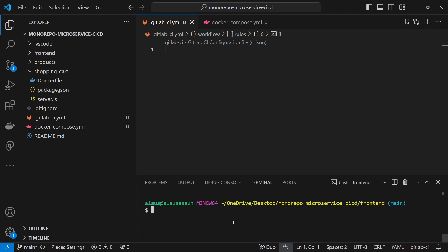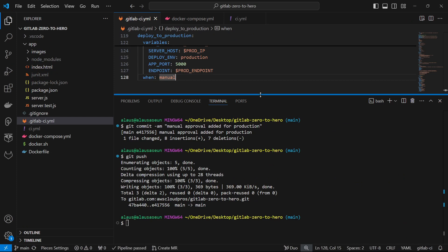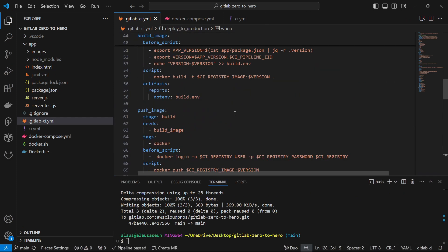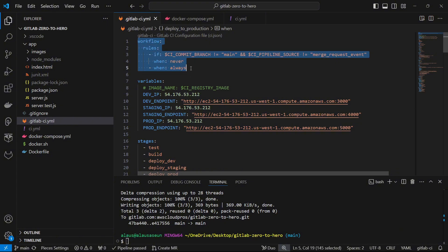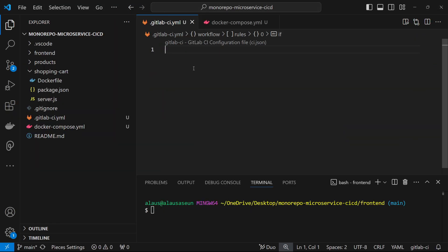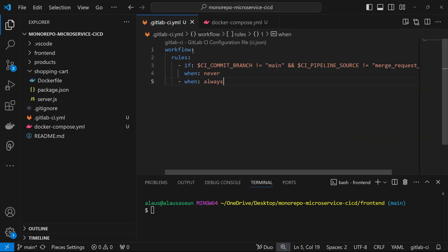Welcome back everybody. Now we want to start writing our pipeline configuration for the monorepo so we can see exactly how it works. We're going to bring some knowledge from the previous deployment to speed things up. I'm going to copy a few things from the previous application - we want to maintain that everything should be triggered when the pipeline is on main, and of course on any kind of merge request event.